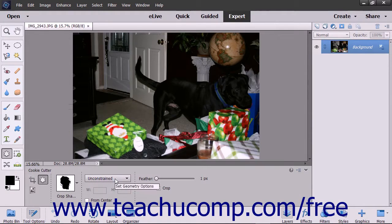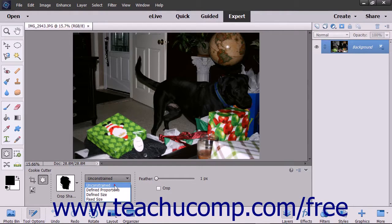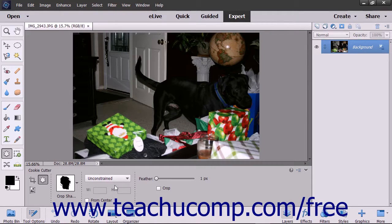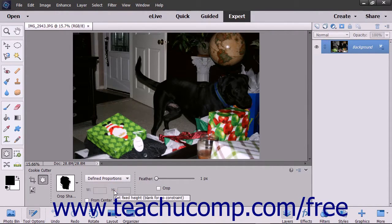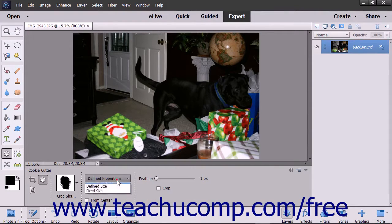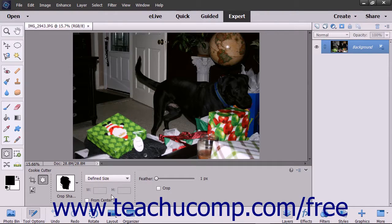You can then use the next dropdown to set the geometry options for the shape you draw. Selecting the Unconstrained choice, which is the default, lets you freely draw the shape without constraints. Selecting Defined Proportions lets you keep the height and width proportional, which prevents warping of the shape. Choosing Defined Size lets you crop the image to the size of the shape you pick and doesn't let you change the size.